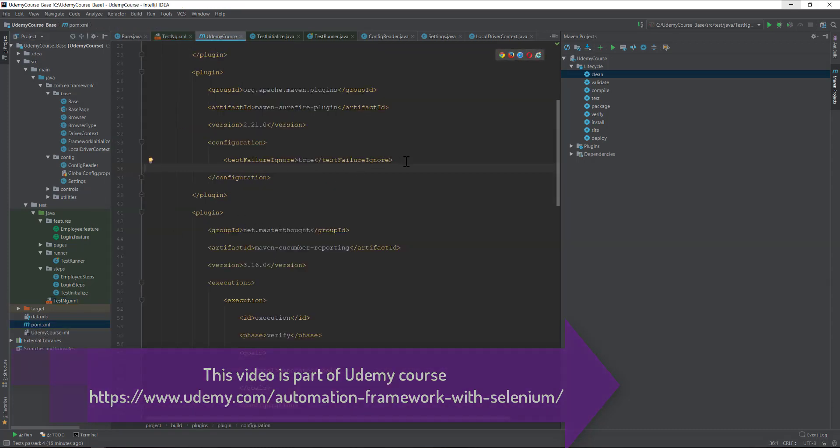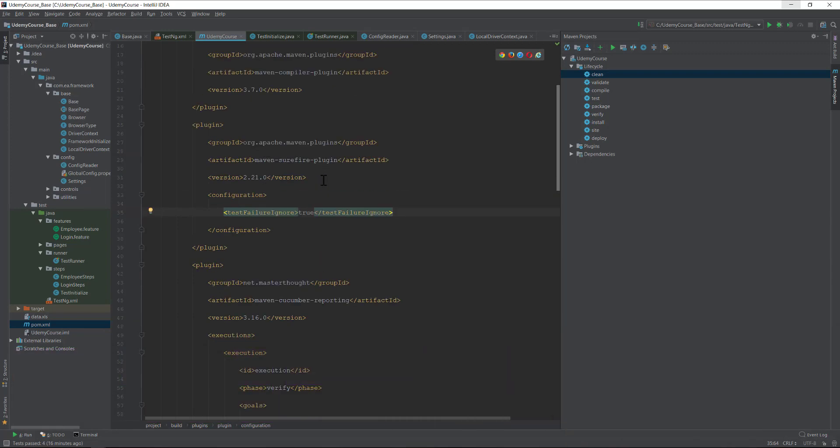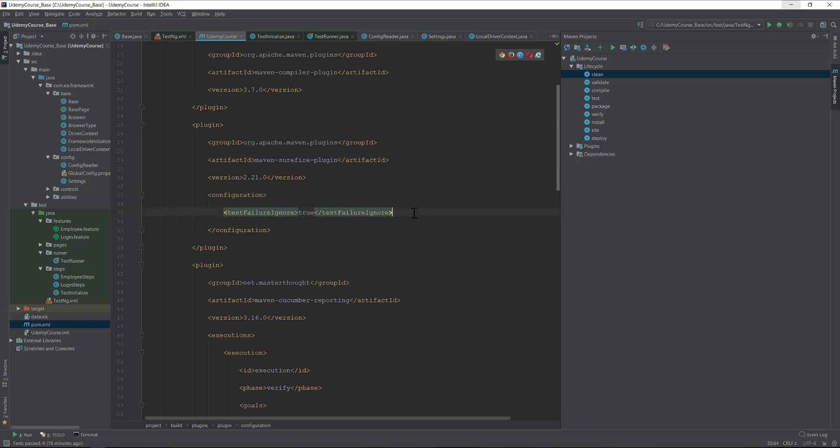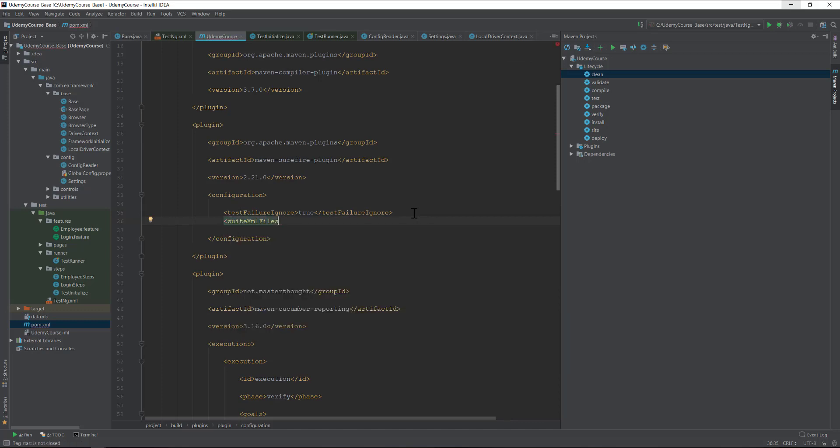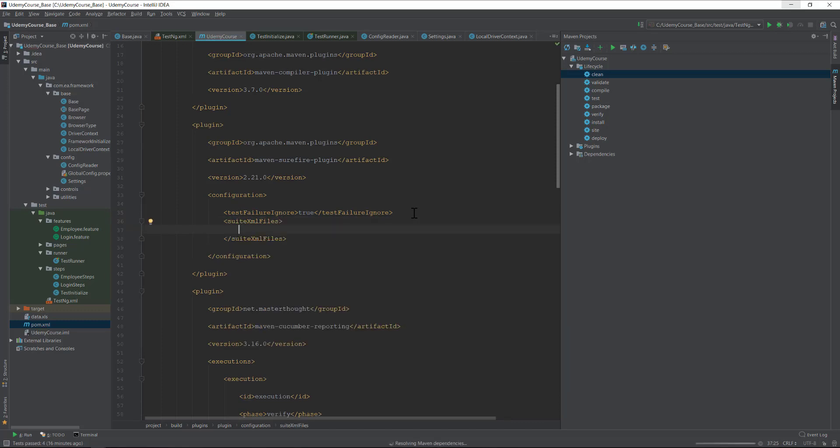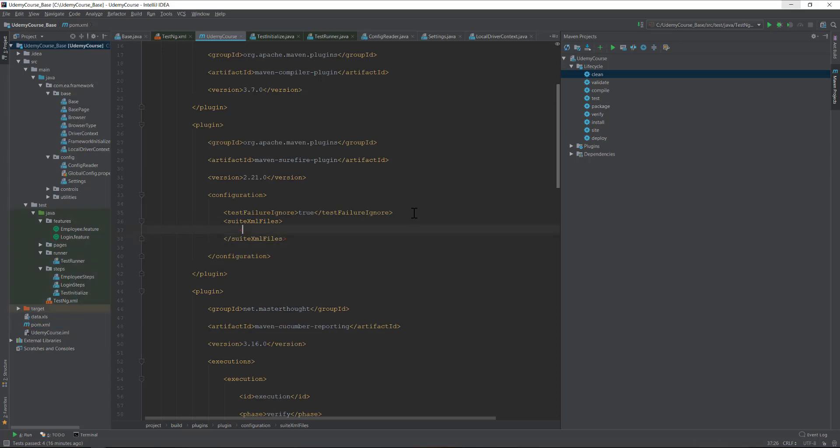We are going to add the testng.xml file path within our Maven Surefire plugin's configuration tag. We're going to call something called suite xml files, and within that we have a suite xml file.